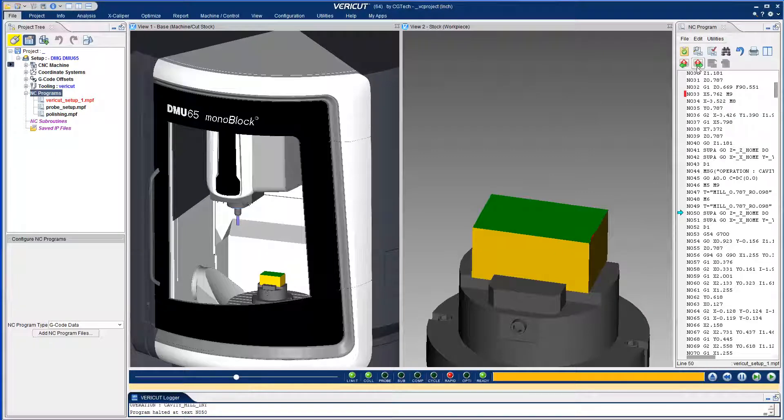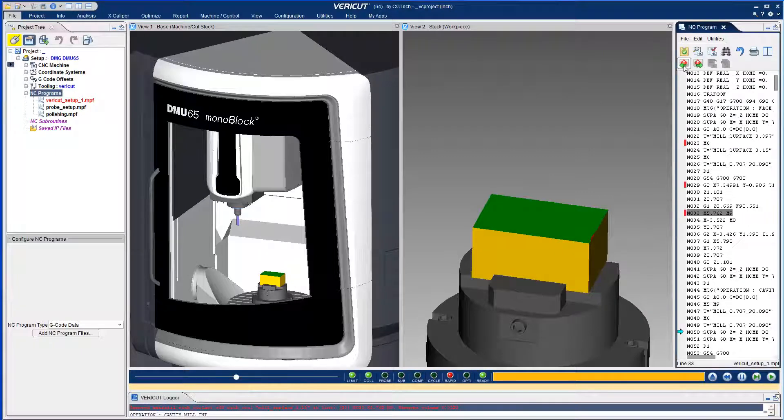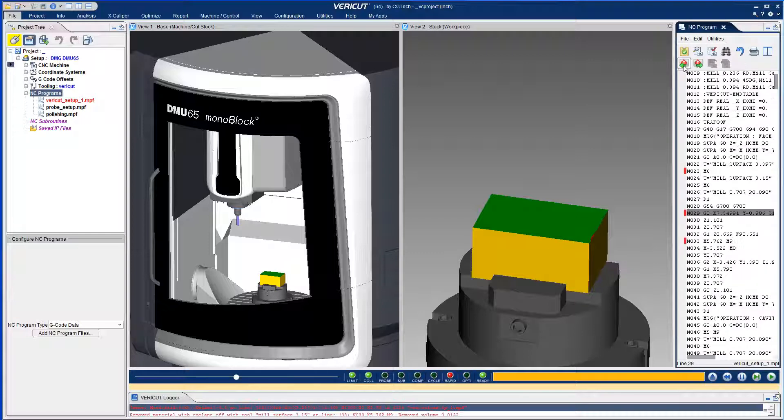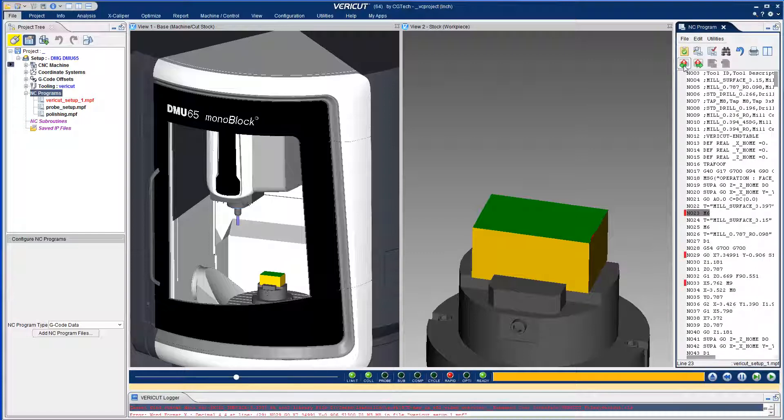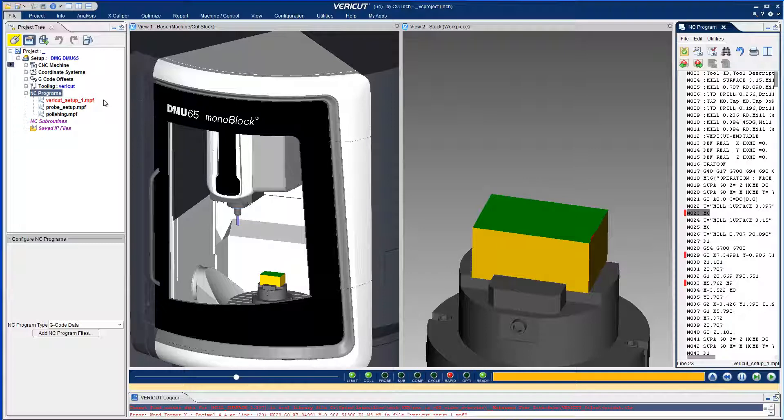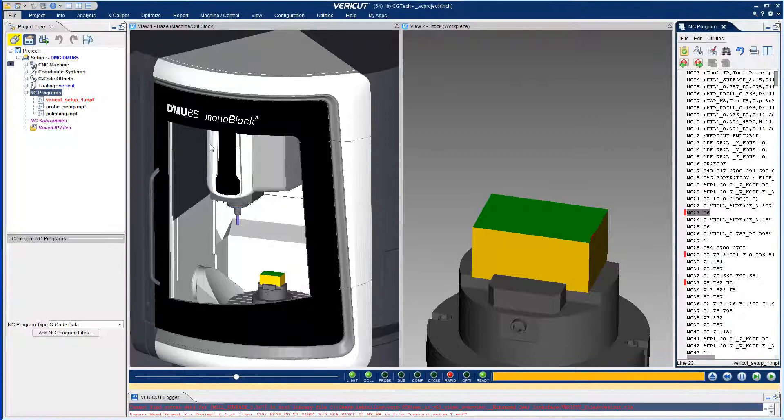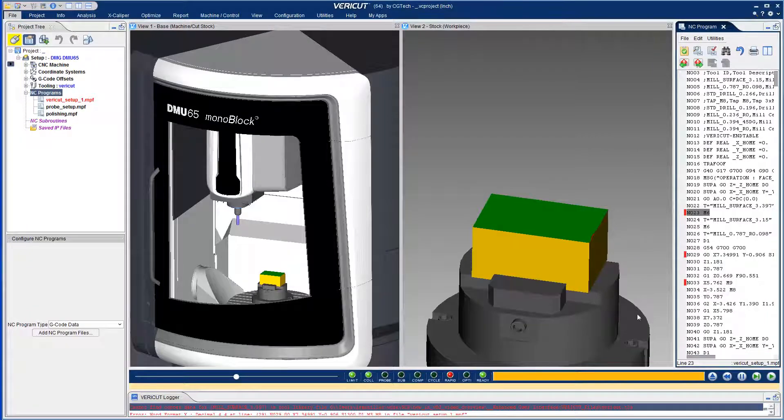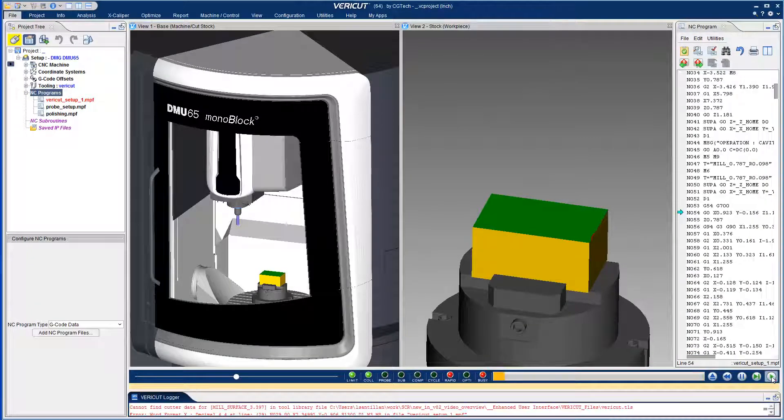You can use the go-to error icons to quickly navigate the NC program to the next or previous error. Also note that when an error is detected, the NC program which caused that error is highlighted in the project tree.